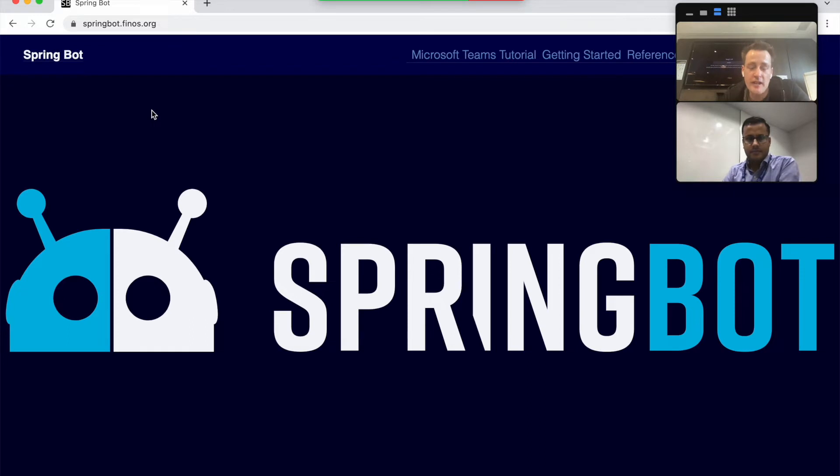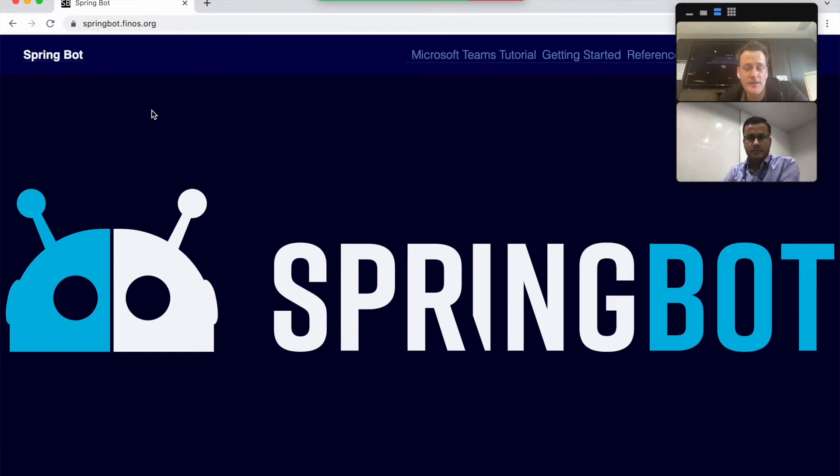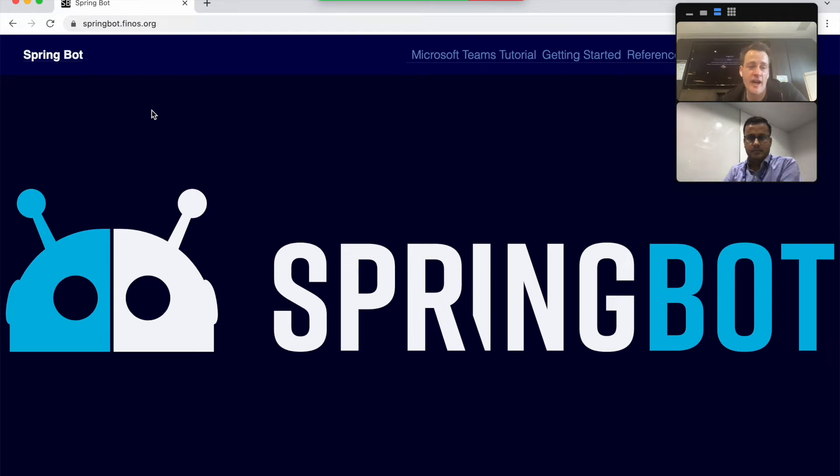Yes, we've got a few demo bots that we're going to show in the forthcoming videos. This one is going to show a demo bot called the ClaimBot. The idea of the ClaimBot is that you can raise an expense claim, start off in Teams and raise your expense claim in Teams, and then have it approved in Symphony.